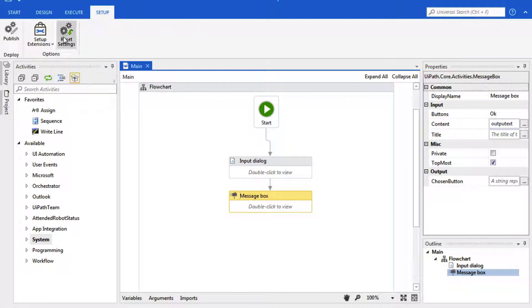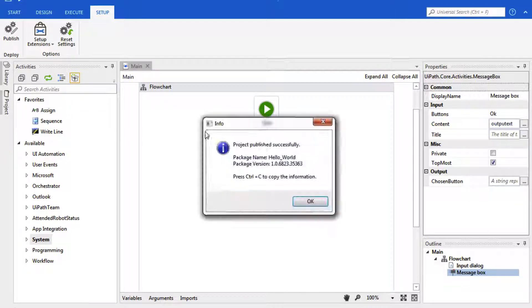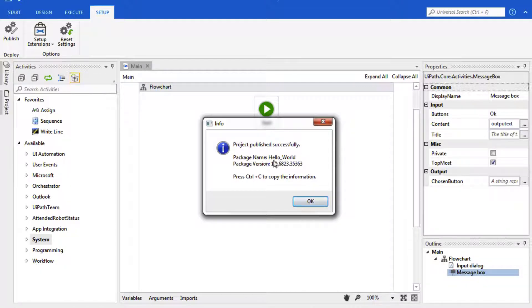This fourth tab is the Setup tab, and this is where we would execute or create our published package. If we click on that, it'll give us the package name, the package version, and this is what we would use to connect to Orchestrator.